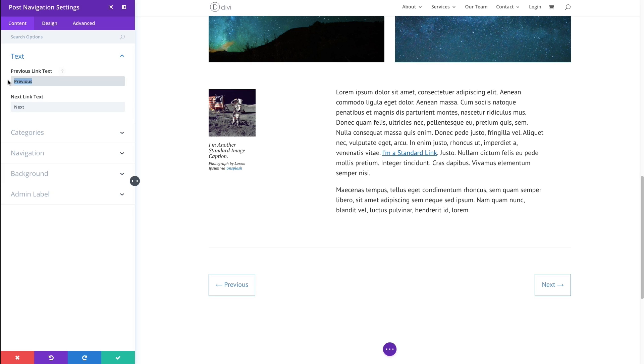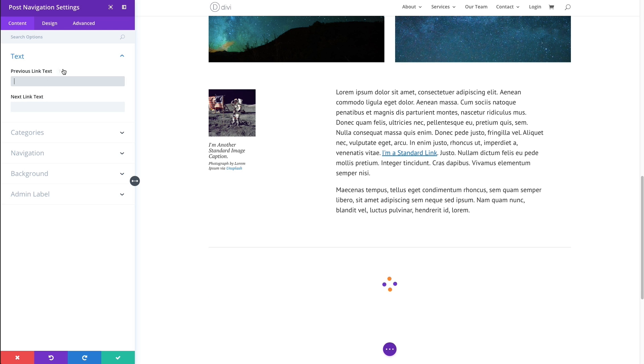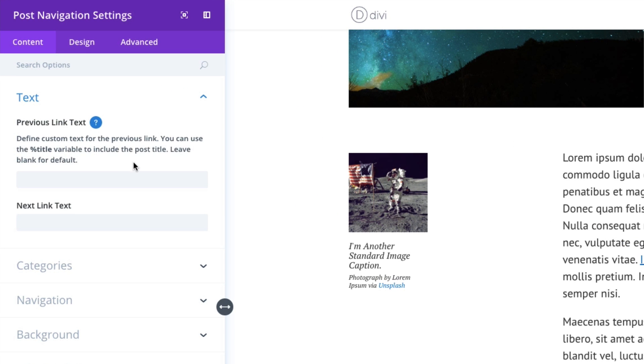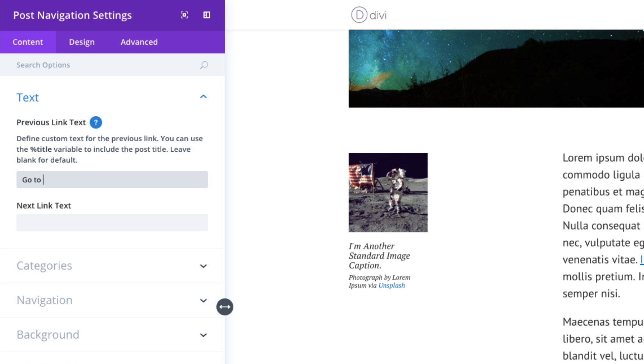I could also use this variable option. And if you click on this little helper icon, question mark, it will remind you that you can use this variable, basically, which is a percentage sign and the name title. And if you include that in this input box here with some other text, if you want, for example, I could say go to and then include this variable.